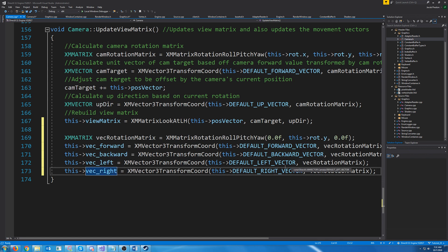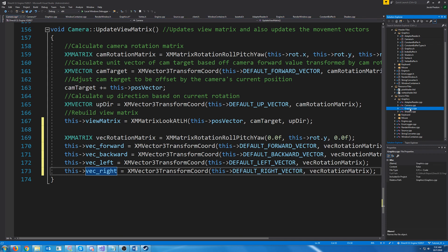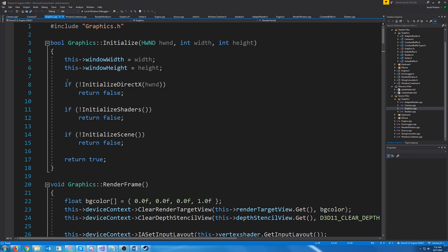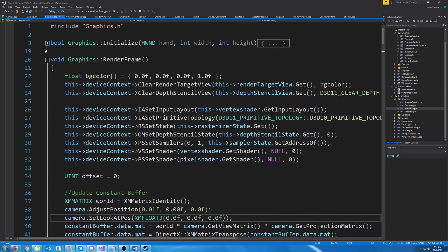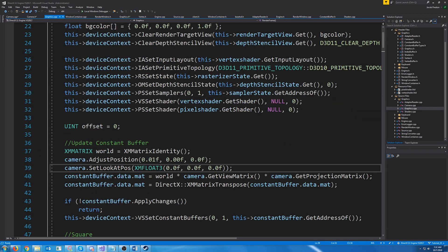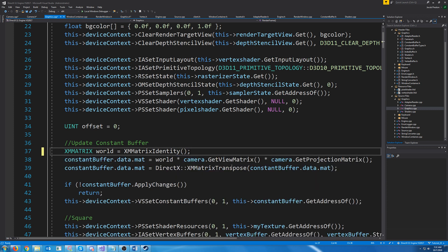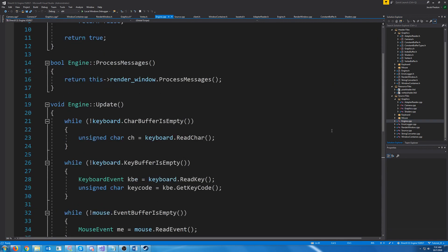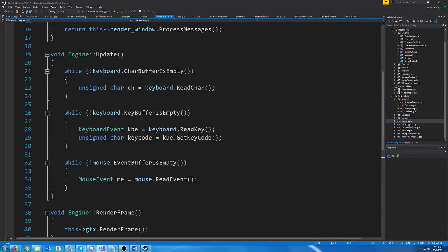So now we need to make our camera move when we press buttons. Let's go to the graphics CPP and remove where we are currently moving the camera. In render frame, we have adjust position and set look at position — we're just going to take those out. Then let's go into our engine CPP, more specifically where we are updating.